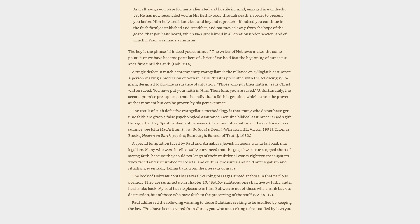The key is the phrase if indeed you continue. The writer of Hebrews makes the same point, for we have become partakers of Christ, if we hold fast the beginning of our assurance firm until the end, Hebrews 3:14.